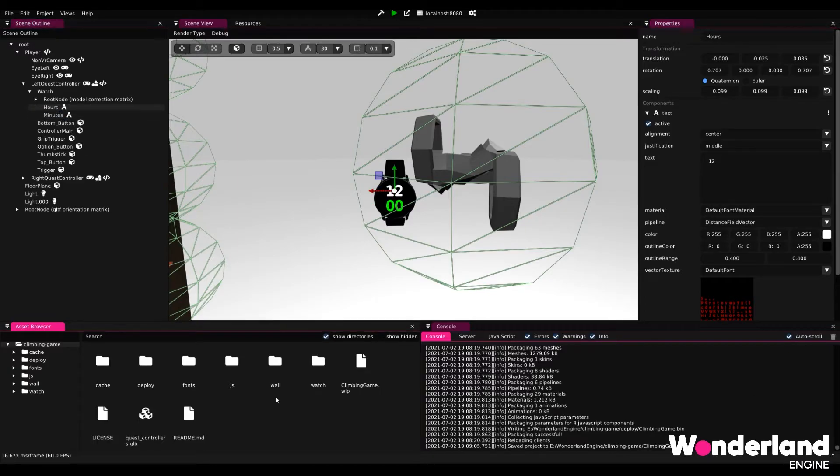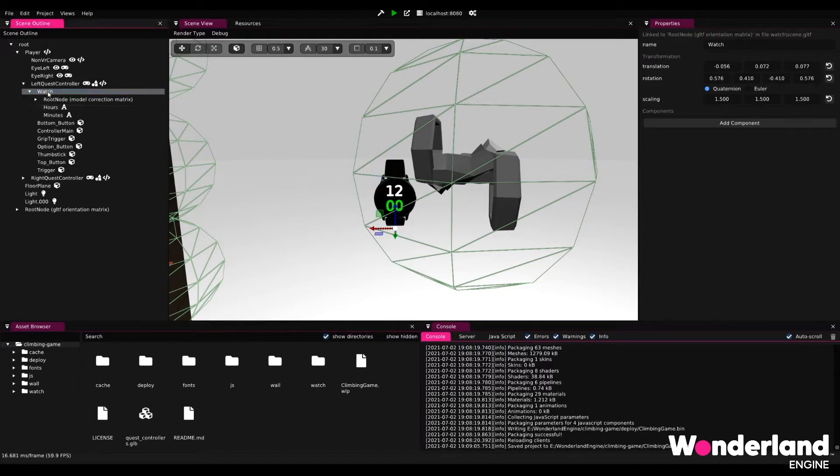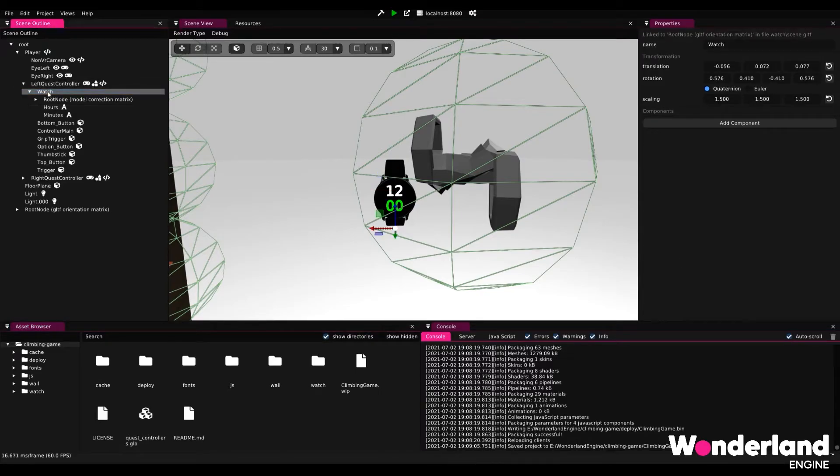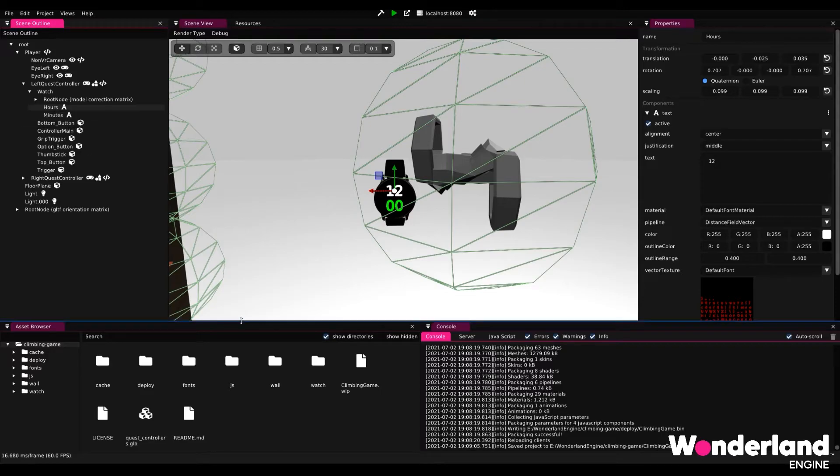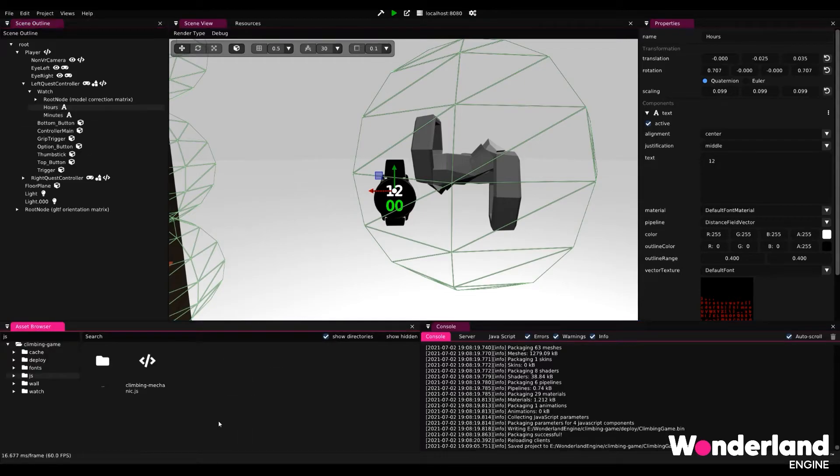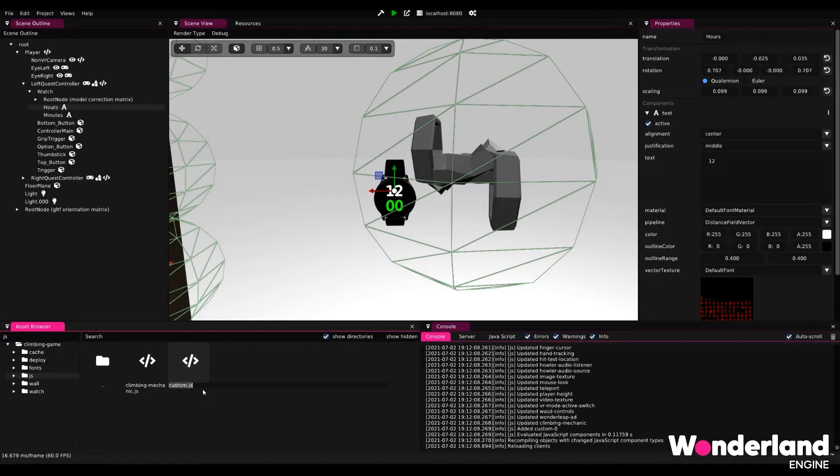Second part of this tutorial is going to be changing this text via a JavaScript component. We will add the JavaScript component to the watch object and give it two parameters. One for the object that has the hours text and one that has the minutes text. So let's start by going into our JavaScript folder in the asset browser, click new JavaScript component, then right click rename and call this watchface.js.